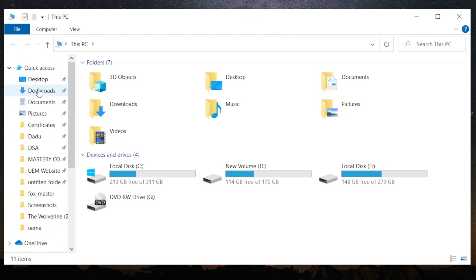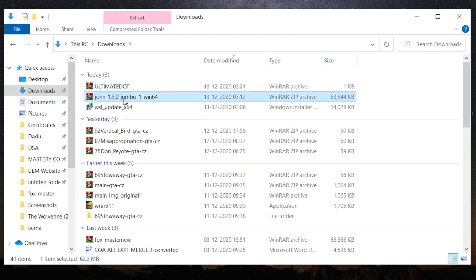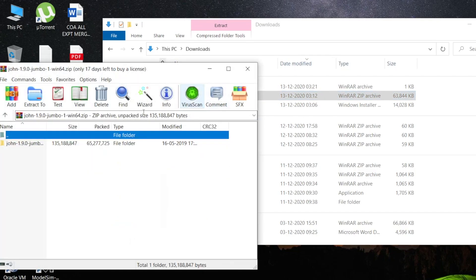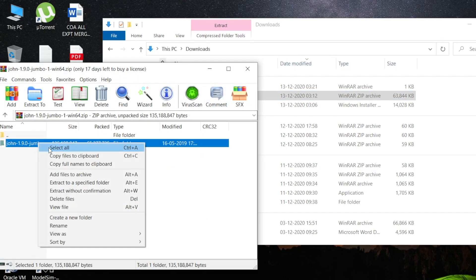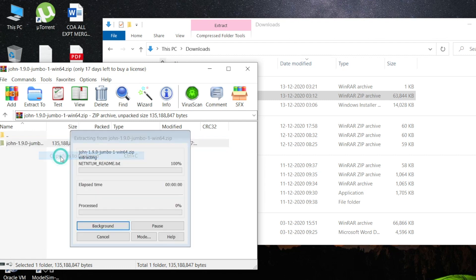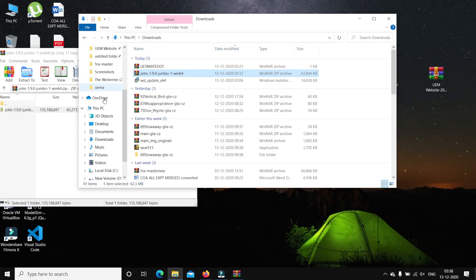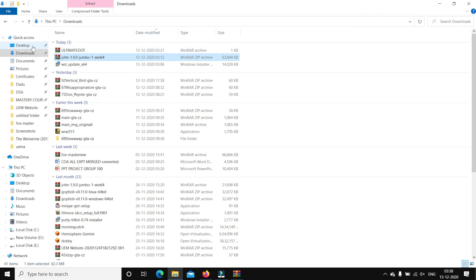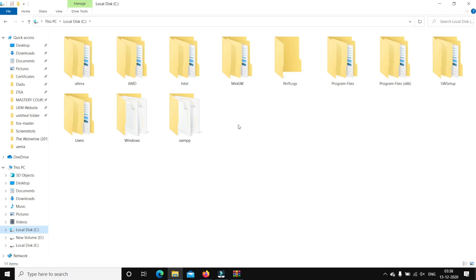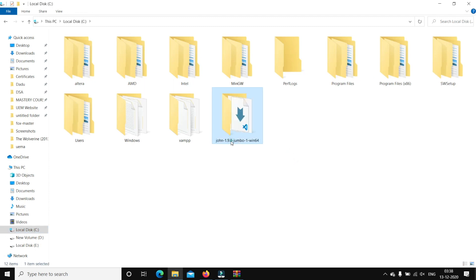Here is the John the Ripper folder. Let's open it and copy the files. Now let's go to the C drive and paste it there. It had some name I didn't like, so I'm renaming the folder to 'John'.